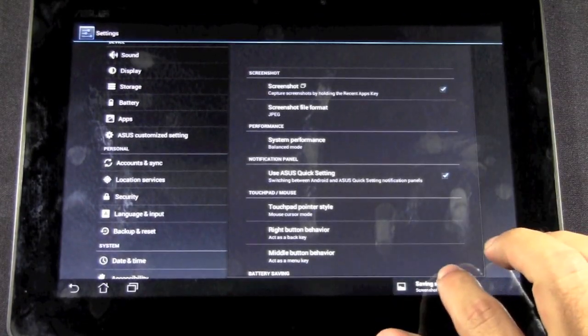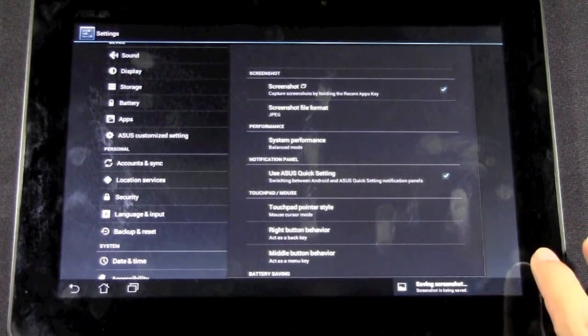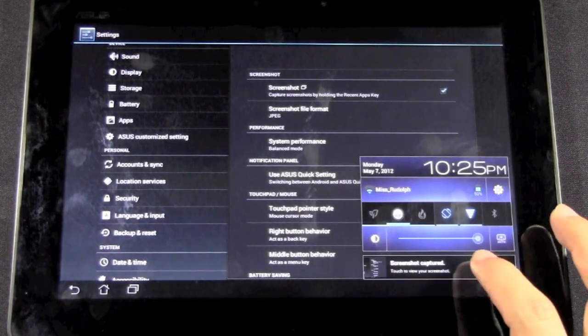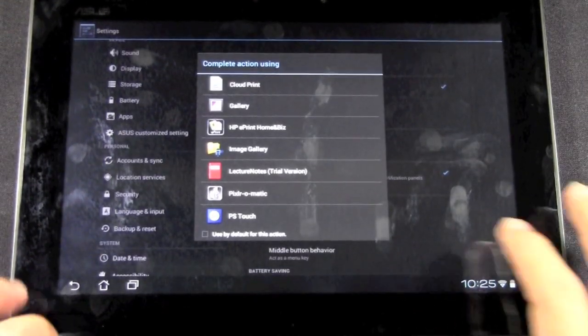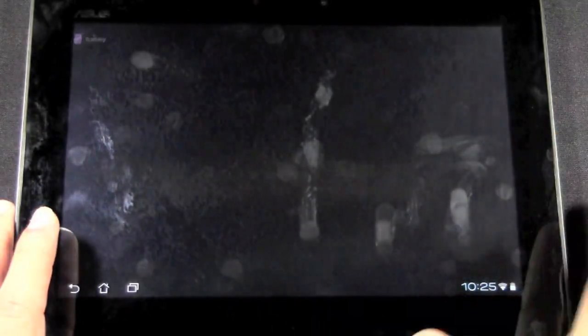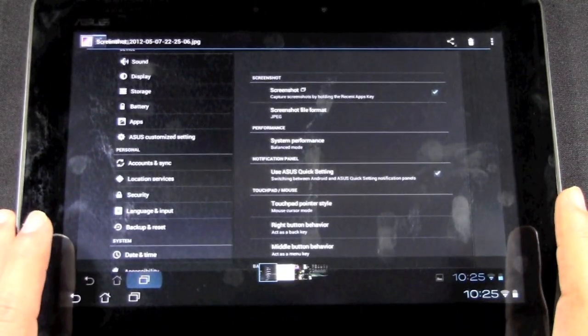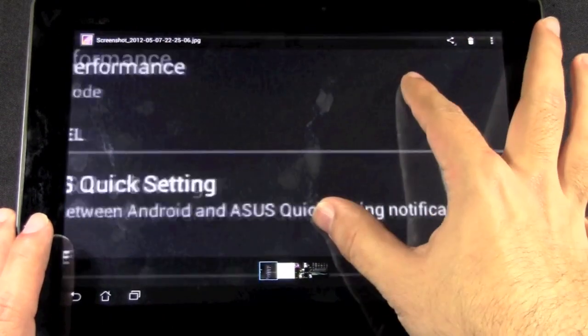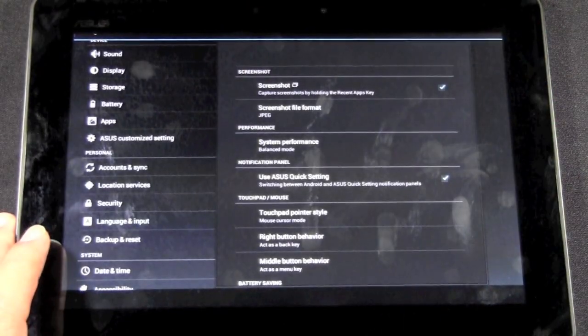And once you have that, you can actually touch it right then and there to go right to it. And of course, you can view it with whatever you have. So if you have a photo editor built into it, you can actually move it around and see it right then and there.